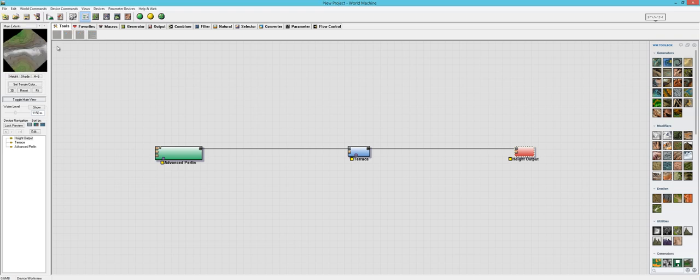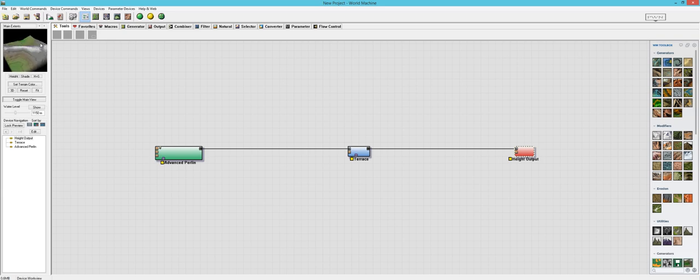Seeing that it's a new product and its documentation is almost non-existent — they have some training videos, but not very many — if you want to download Geoglyph, you can go to QuadSpinner.com and download the Community Edition, or you can buy the Indie Edition for $99, which is the one I have, and they have the Professional Edition for $300.